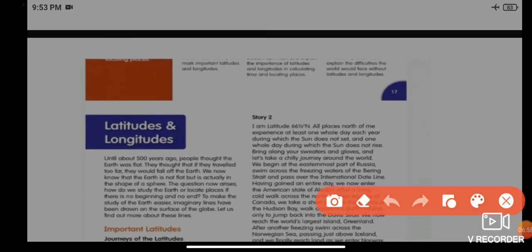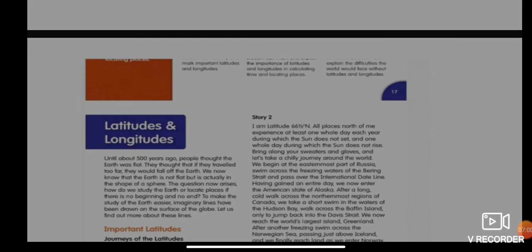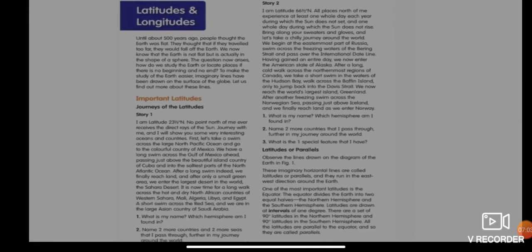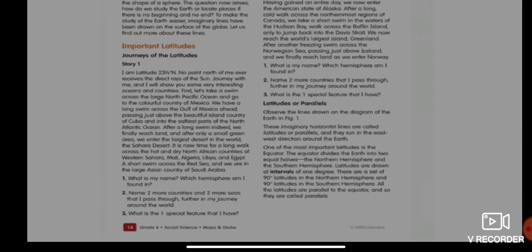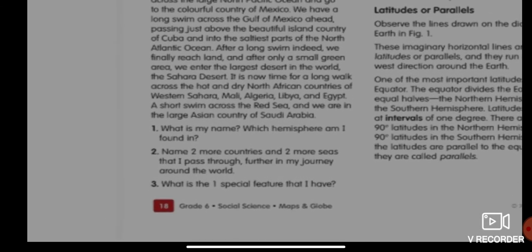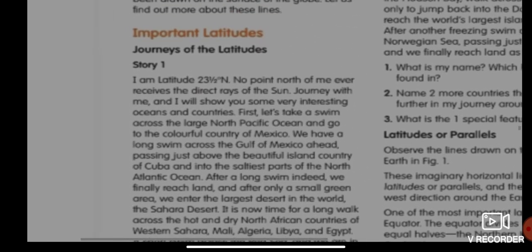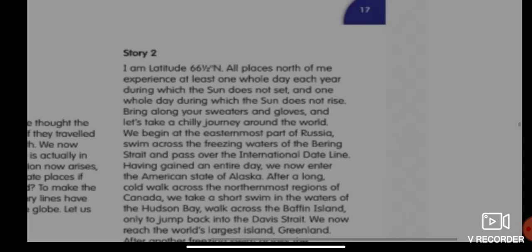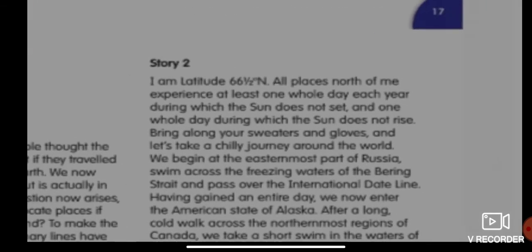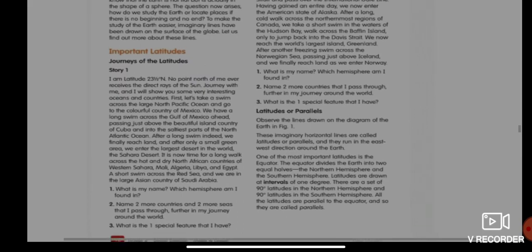I am not going to read the stories for you because of time constraints, but I want all of you to please read the two stories — 'Journey of the Latitude Story One' and 'Journey of the Latitude Story Two' — from your exit content book before answering the questions.